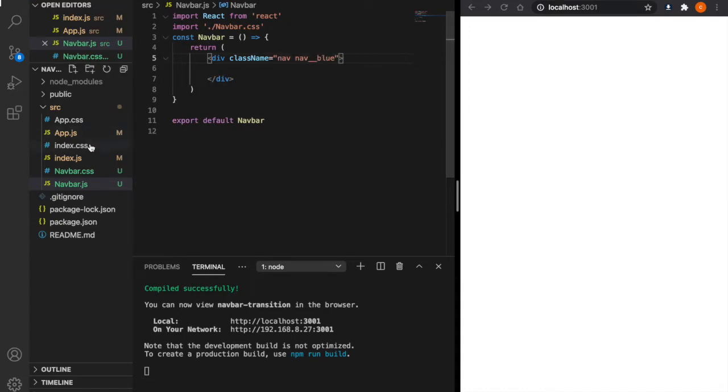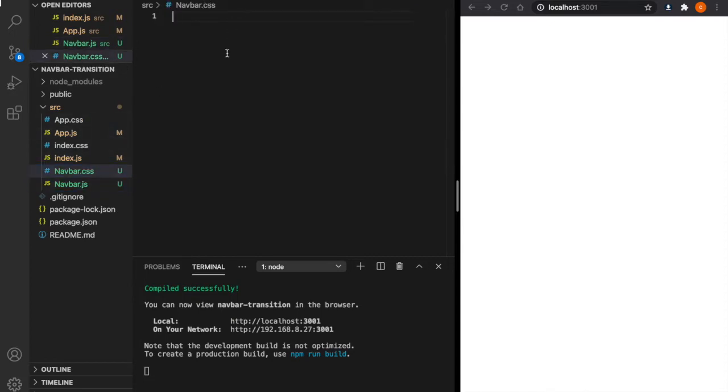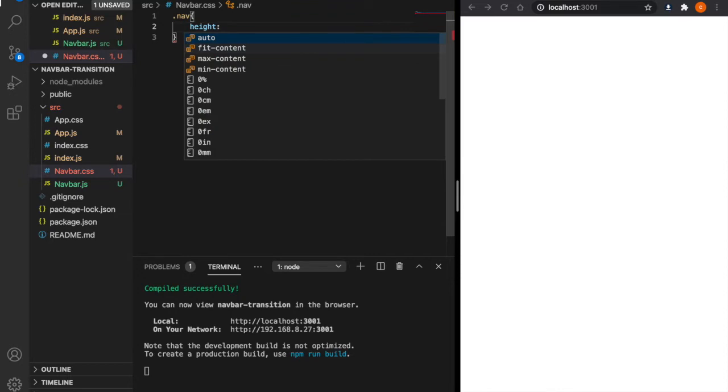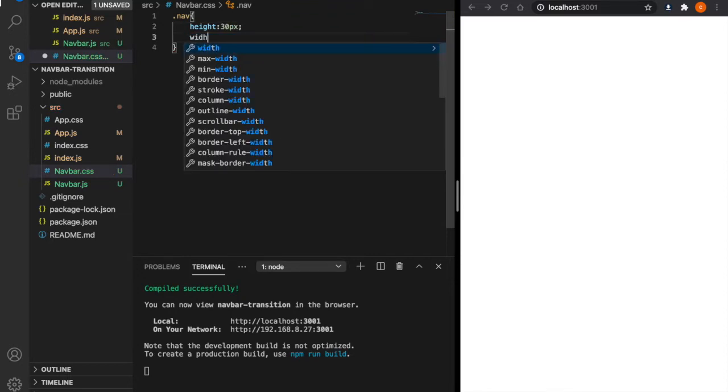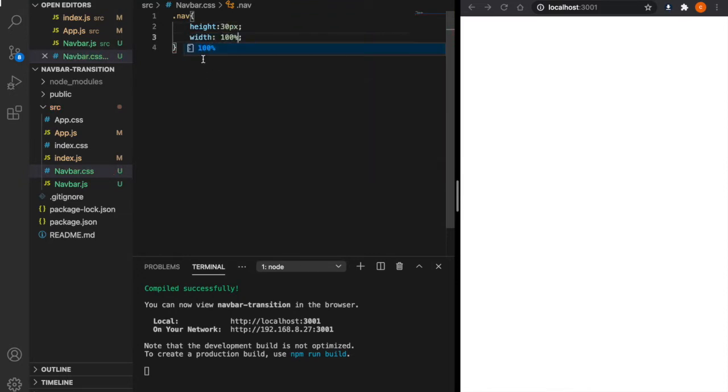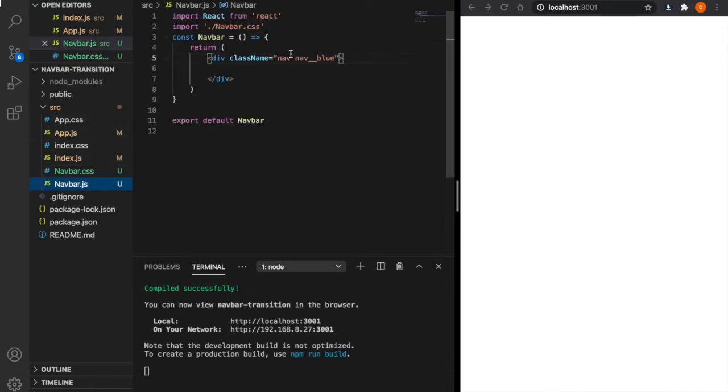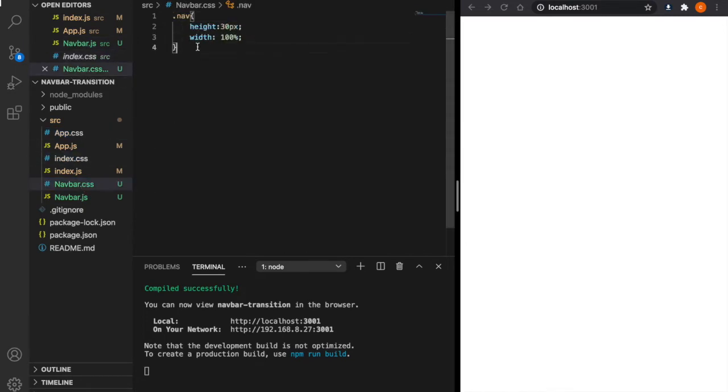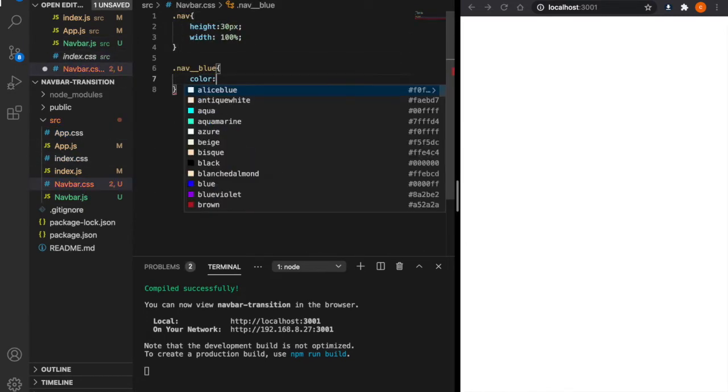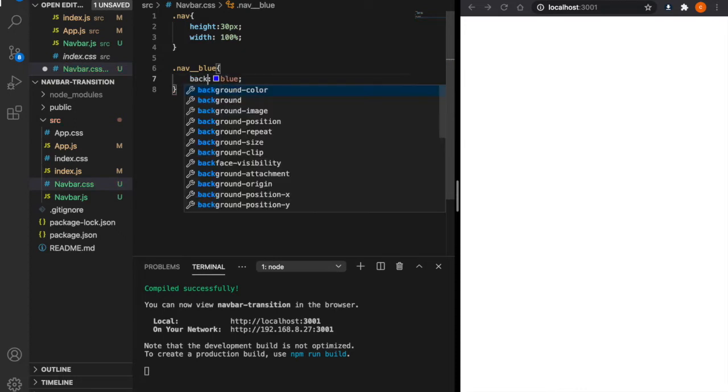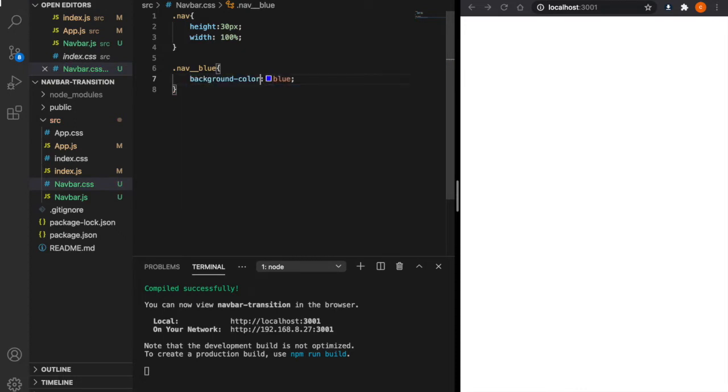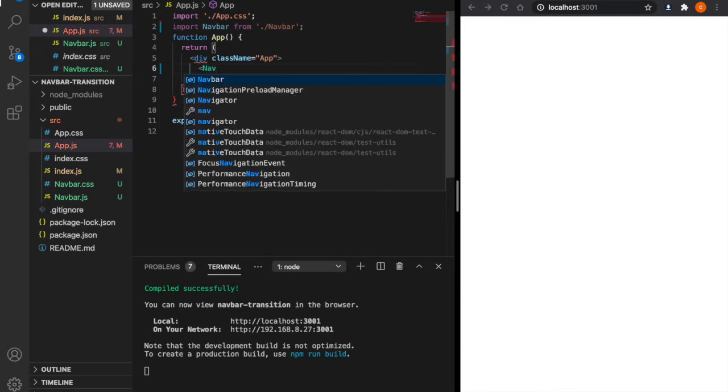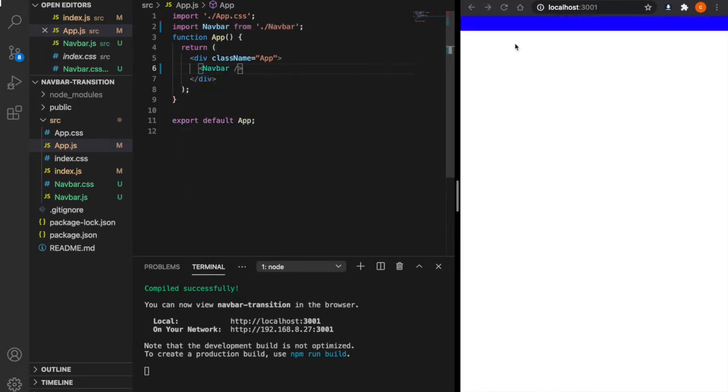Then we go back to the navbar.css and set the height and width of the navbar. So .nav and then the height is 30 pixels, and the width is 100%. We copy this and paste to the navbar.css, then set the color as blue. This should be the background color. We go to the app.js and import this component. Inside the div, we add the navbar component, and now we can see the navbar here.